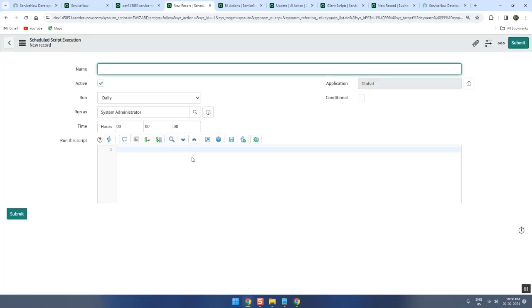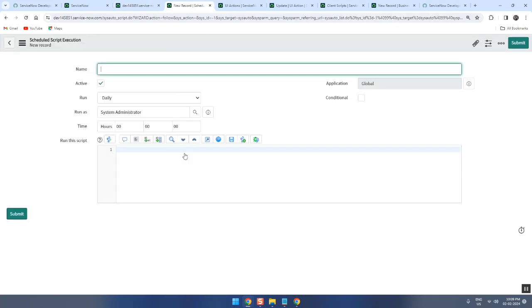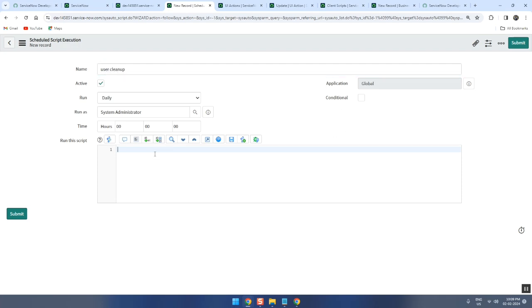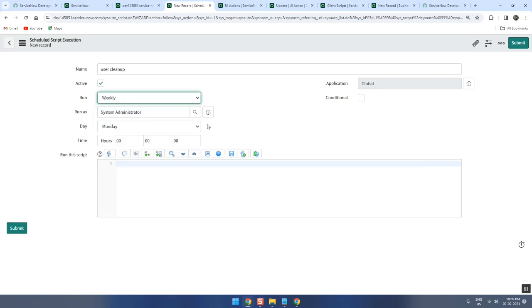So see here, you write a script here. Maybe user cleanup, right? Now you write a script here, you just keep a condition here - weekly. Maybe run with this one and then write it, it runs. You save it.